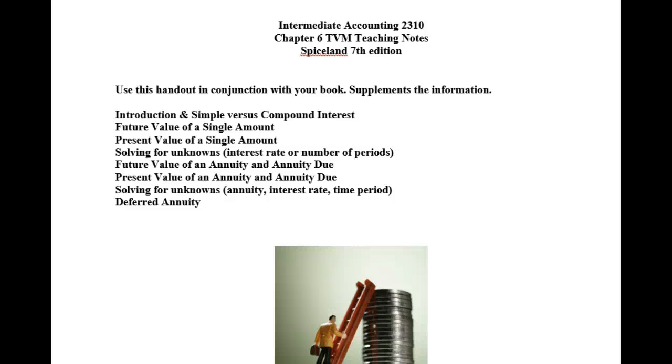Welcome back to my Time Value of Money series discussion using my teaching notes in conjunction with Chapter 6, the Spiceland Intermediate Book, 7th edition.